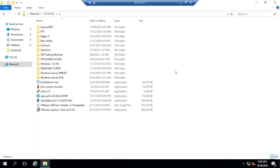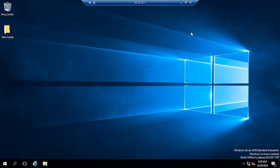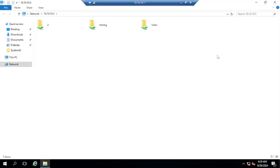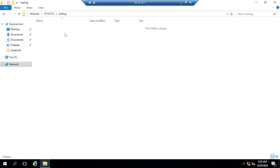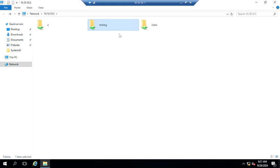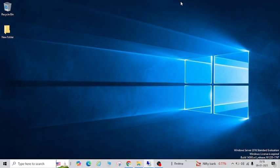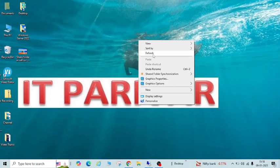Now let me jump to the second PC. Go to Run and access the same PC's IP. You can see the 'testing' folder has been shared. Let us open it — it is empty. So in this way you can share any folder or drive in a LAN network or Wi-Fi network.